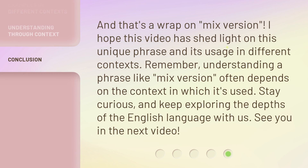And that's a wrap on "mixed version." I hope this video has shed light on this unique phrase and its usage in different contexts. Remember, understanding a phrase like "mixed version" often depends on the context in which it's used. Stay curious, and keep exploring the depths of the English language with us. See you in the next video.